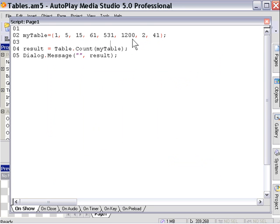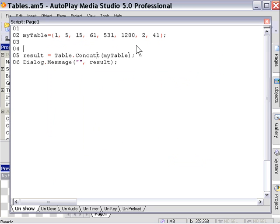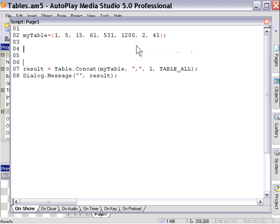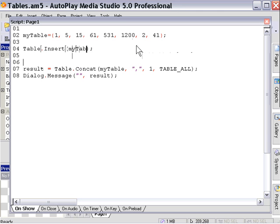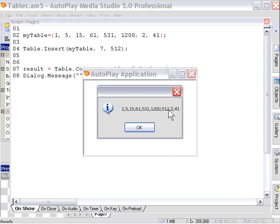Let's look at the next action which is the table insert action. In this particular case you need to provide three pieces of information: the table name, the position at which you wish to insert the data, and then the data itself. So we'll insert at position number seven and insert a numeric value like 512. As you can see, 512 has been inserted at the seventh position — it has now become the seventh number in this string.